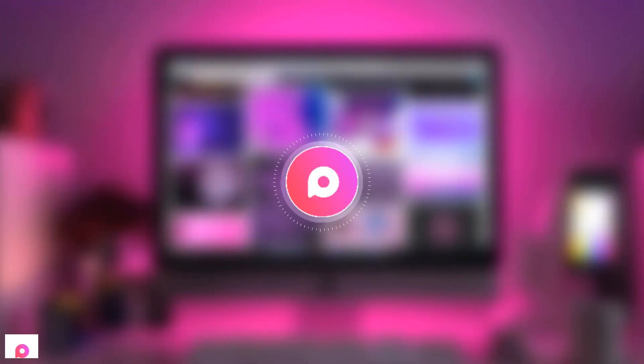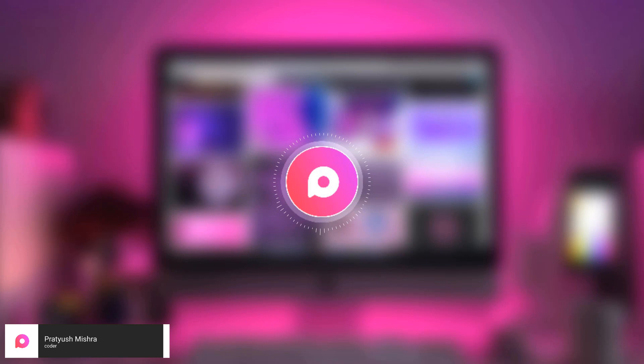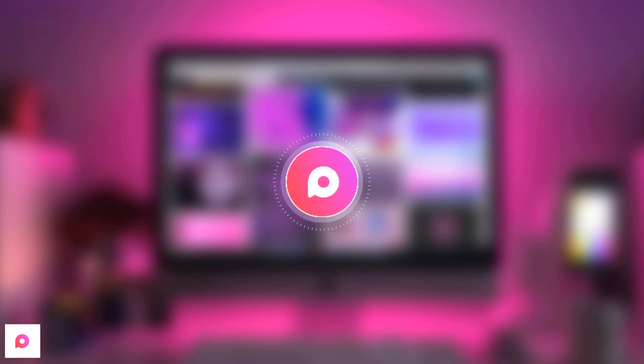Hi everyone, this is Pratyush from Profslight and in this video we will be creating an audiobook just using Python. So an audiobook is a recording or voiceover of a book or other work being read out loud.